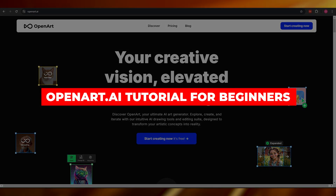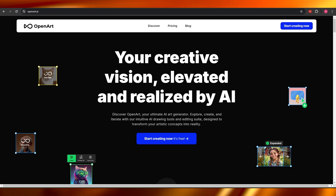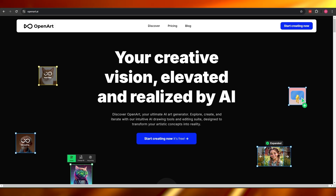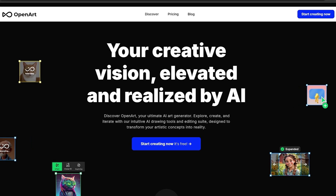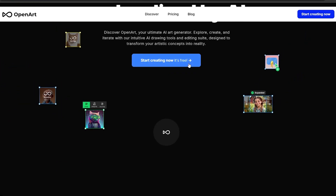Welcome back to another video. Today I'm going to show you how you can use OpenArt AI to create AI images. For those of you who don't know what OpenArt is, OpenArt is an application where you can create AI images. As you can see right here, it says 'Get Started for Free.'